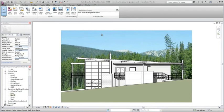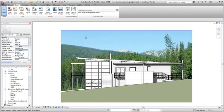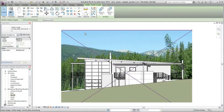An imported image can be placed in a view all by itself, or it can be placed in a view with model geometry. However, images cannot be imported into 3D or perspective views in Revit, so make sure you are not in one of those view types before importing the image. Images are always placed behind Revit objects, but when multiple images are used, they can be arranged using the tools on the ribbon.